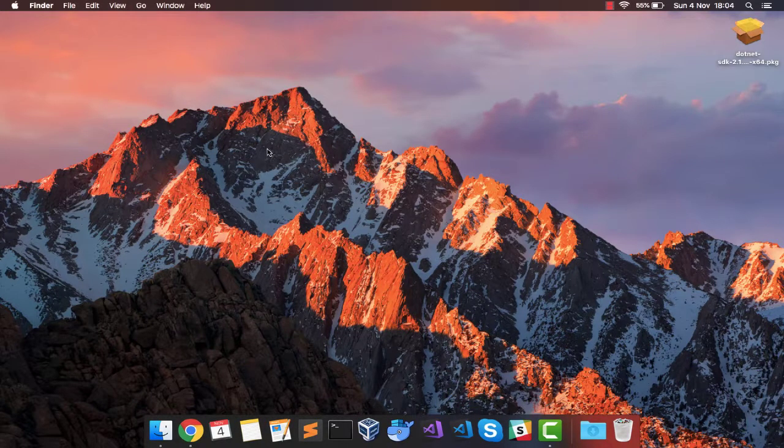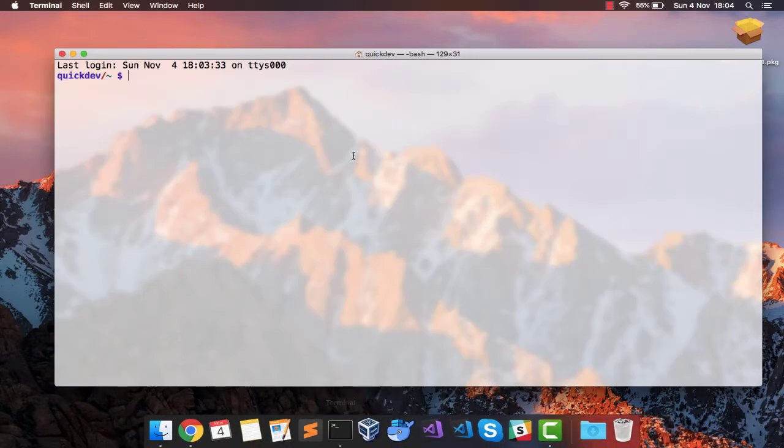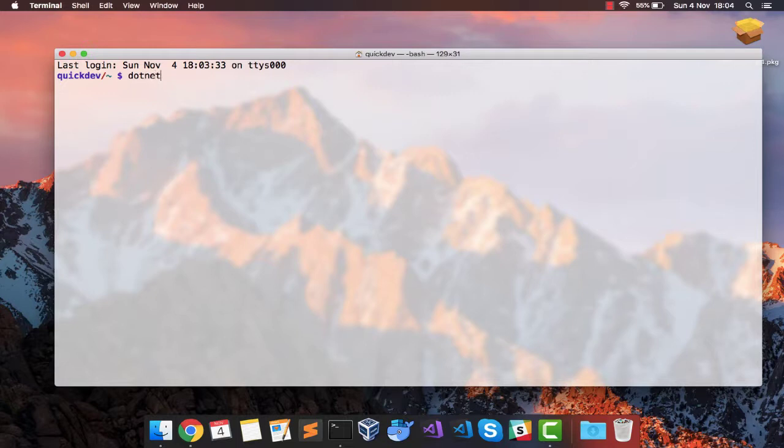To make sure that .NET is working, let's go to the terminal. Let's open up the terminal and type dotnet version.